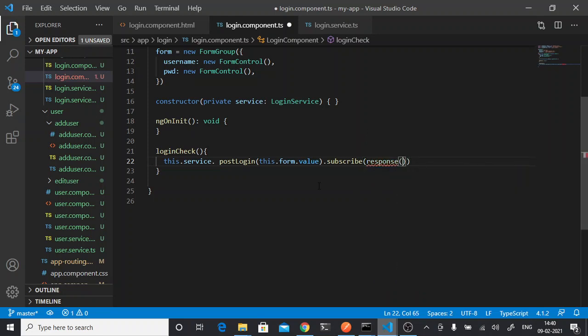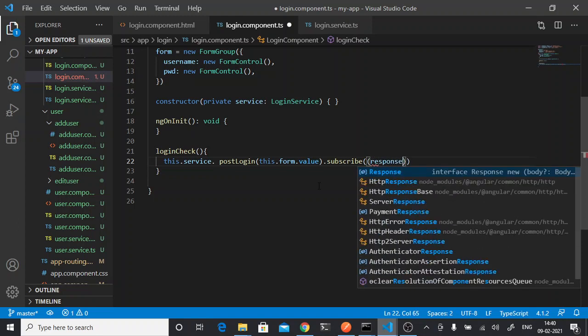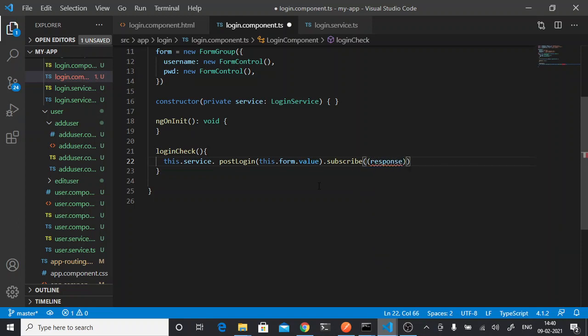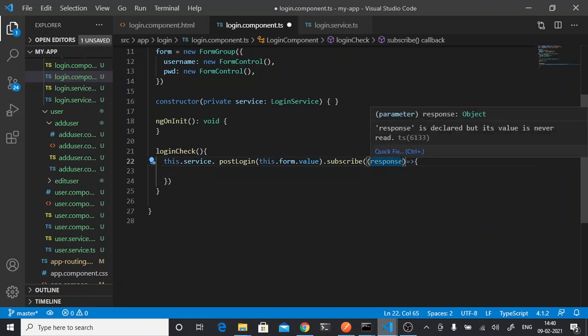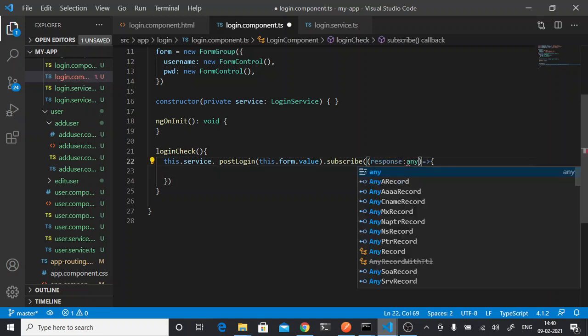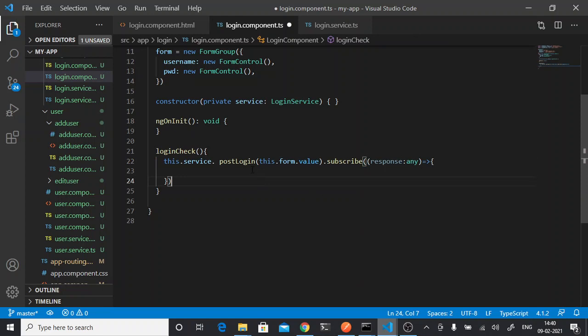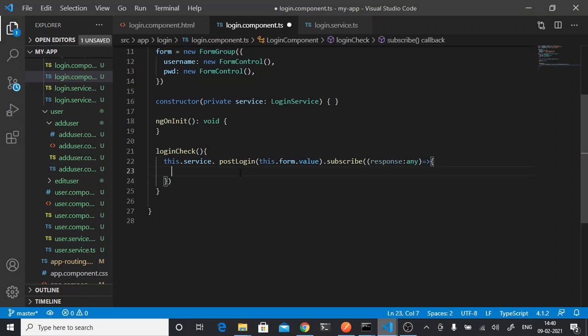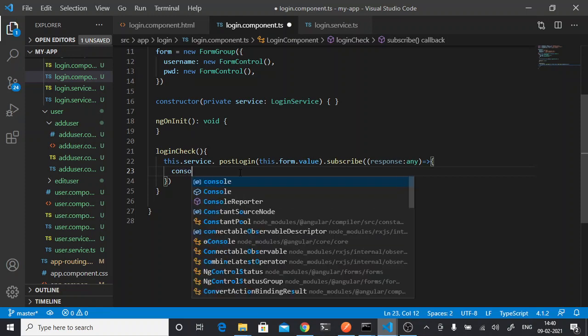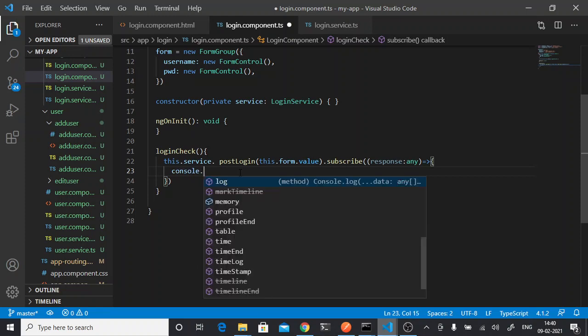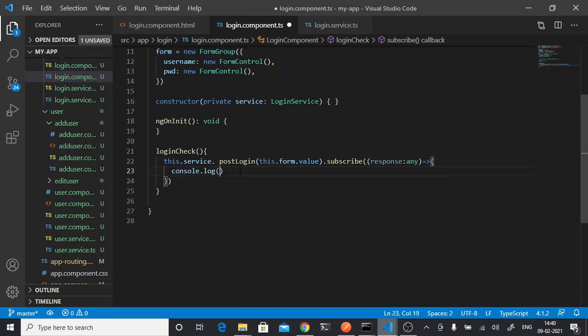Response. We'll give the response type any so that it will take both the boolean values and whatever we are getting from the response. So for now we will just see what response we are getting.